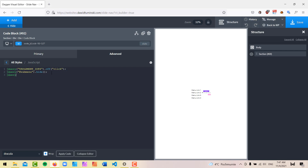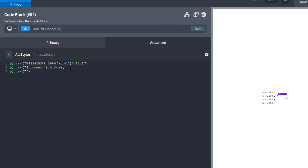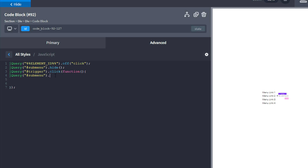The next step is to target our trigger so it runs a function when clicked. I'll type jQuery again, open quotation marks with the trigger ID, then chain a click event that runs a function. I'll open and close the curly brackets and finish the line with a semicolon. Everything happening from this point goes between these brackets. Basically, whenever we click on the trigger ID we run a function that targets the submenu ID and fires the slideToggle event.